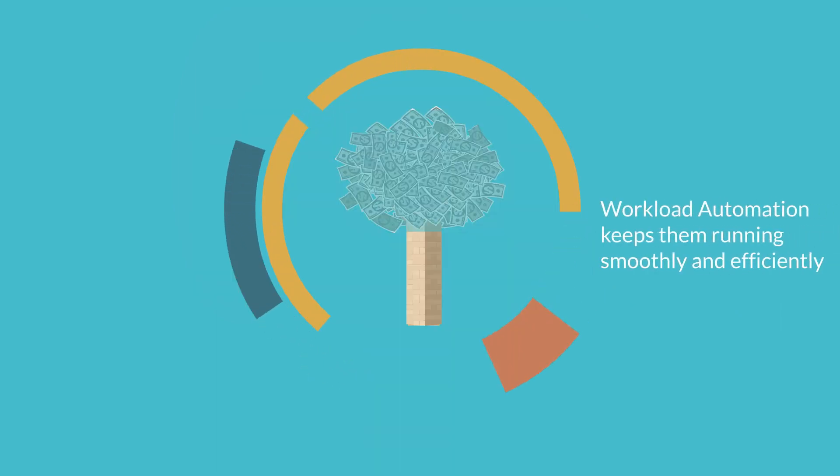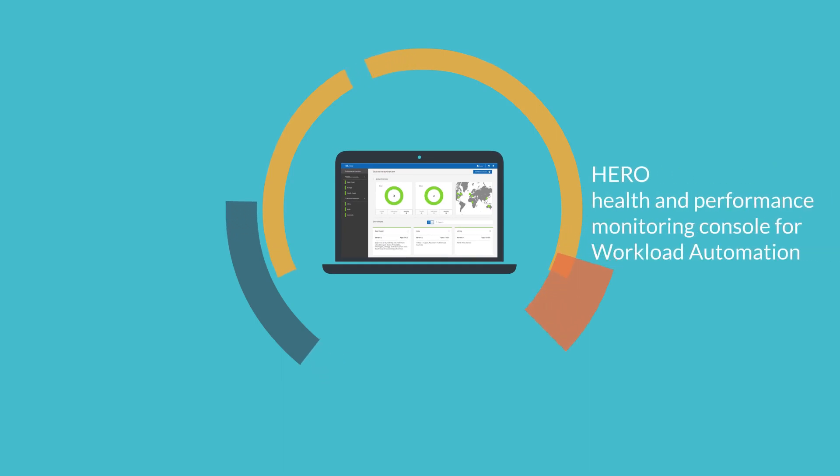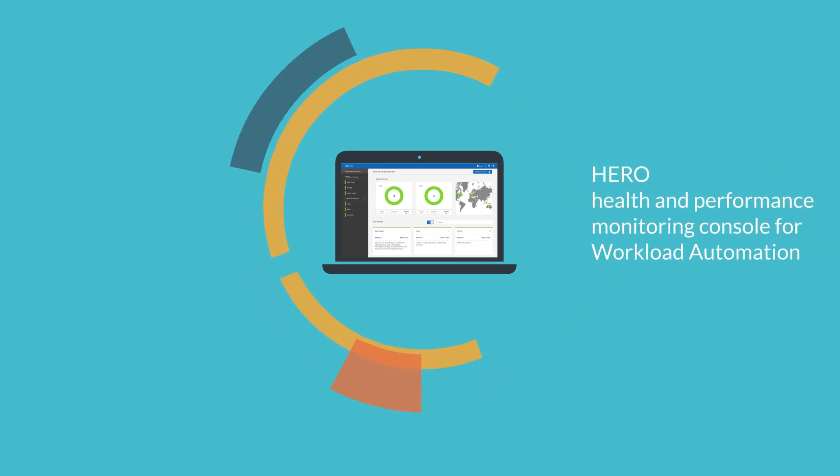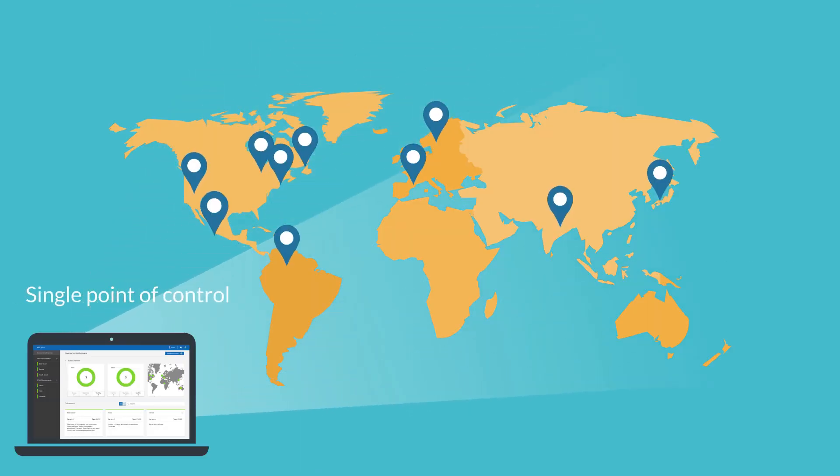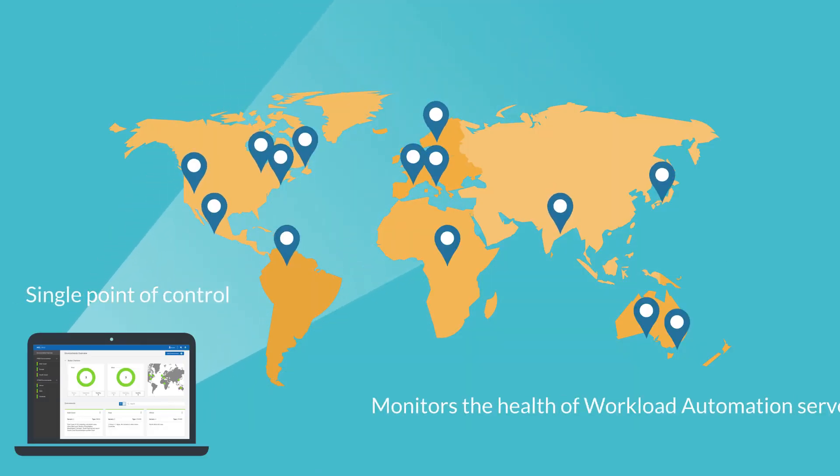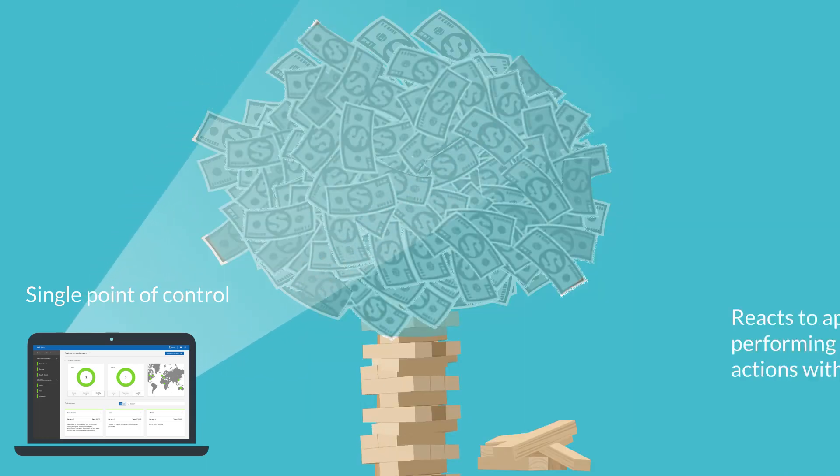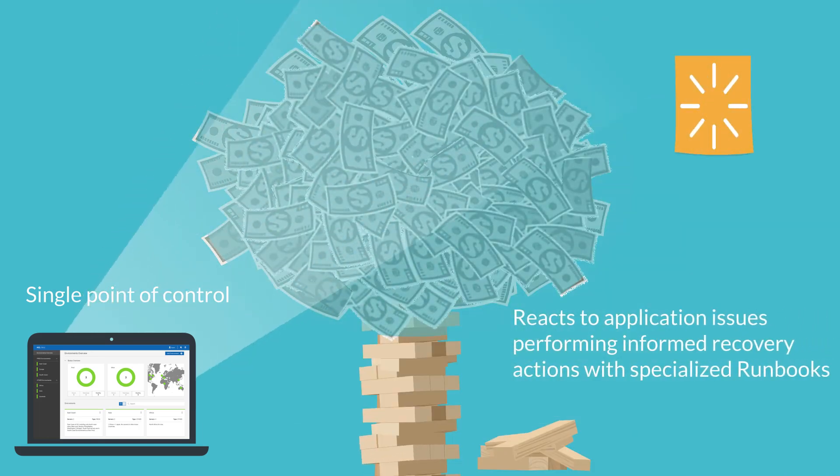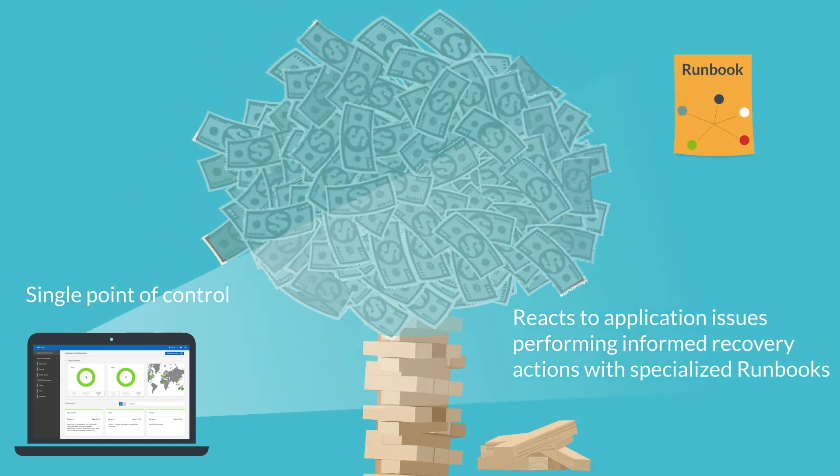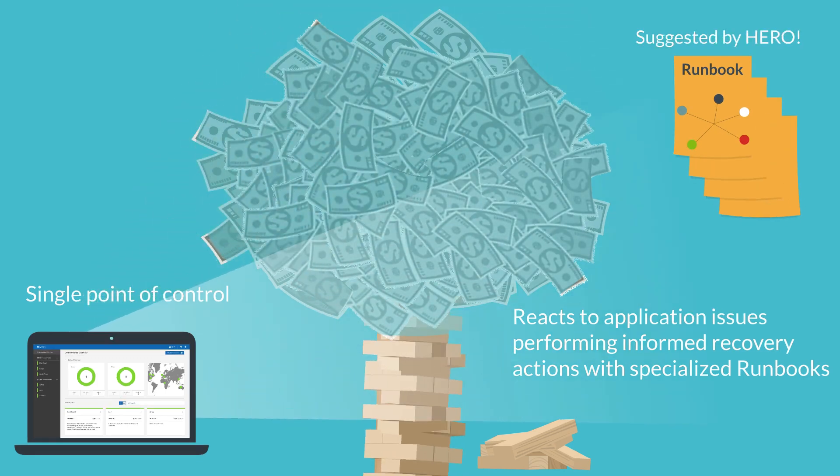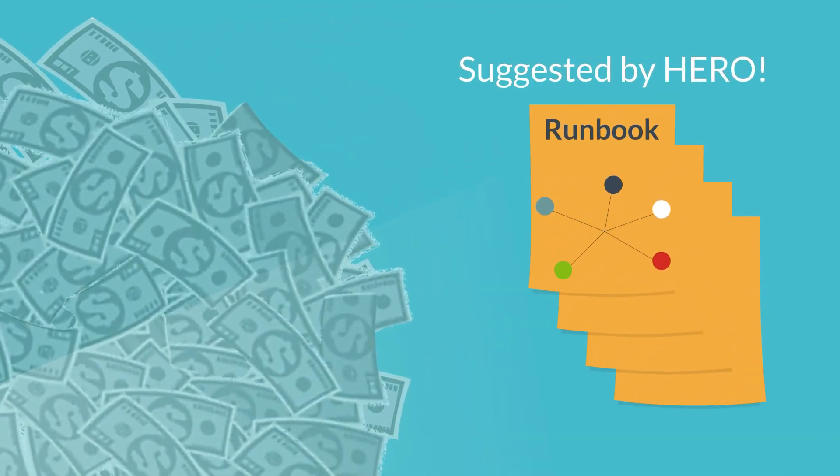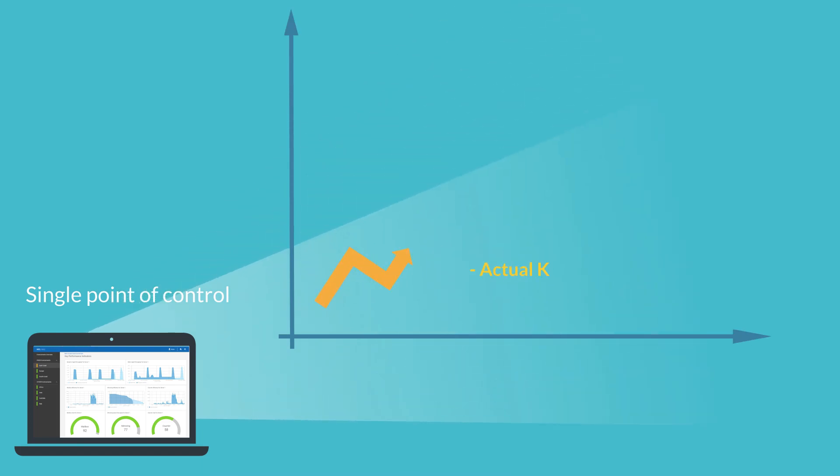HERO is a health and performance monitoring console for workload automation. From a single point of control, HERO monitors the health of workload automation servers and reacts to common application issues by performing informed recovery actions with specialized run books.